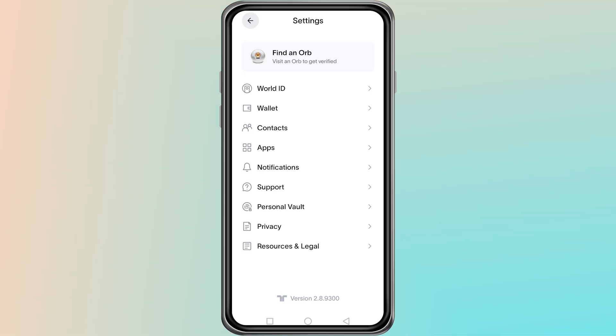To find one, open the app and use the built-in map to locate the nearest orb operator. Book an appointment if needed, then visit in person to complete your scan.